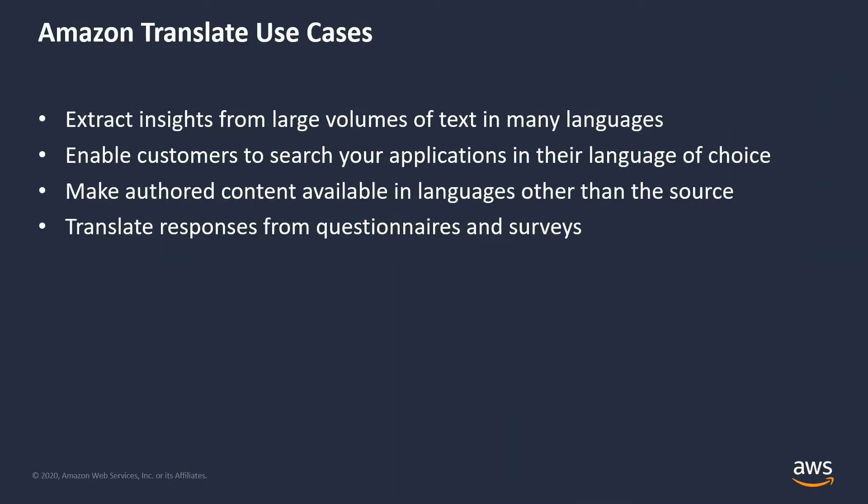Some examples of the use cases for Amazon Translate are extracting insights from large volumes of data in many different languages, enabling native language searching in your application, making your custom-authored content, such as support and knowledge-based articles, available to customers in languages other than what you originally authored them in, and translating the responses to questionnaires, surveys, or even social media posts from the original posts to your language.